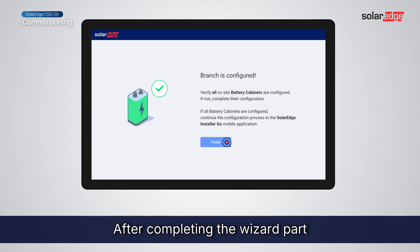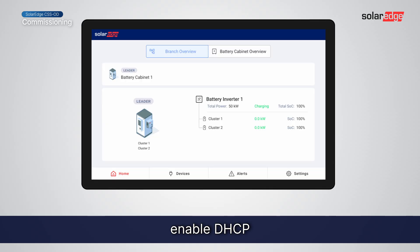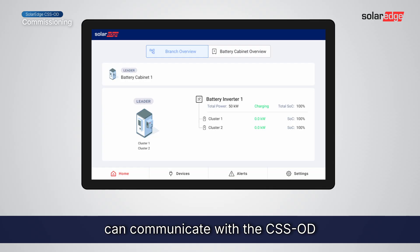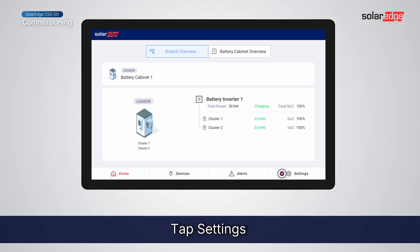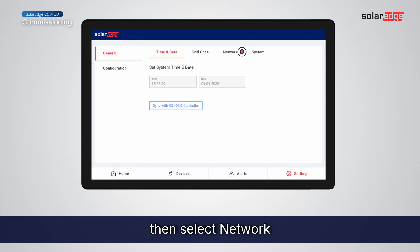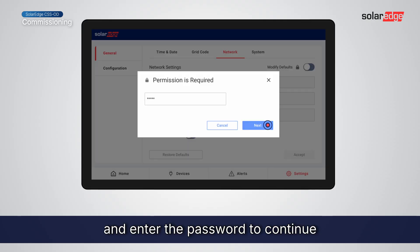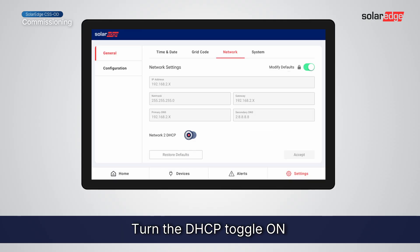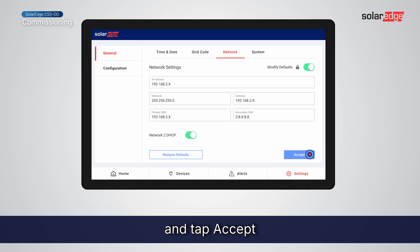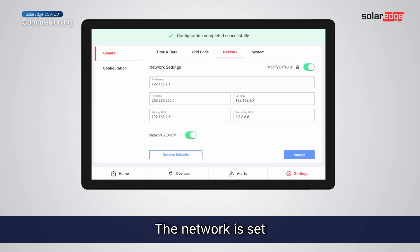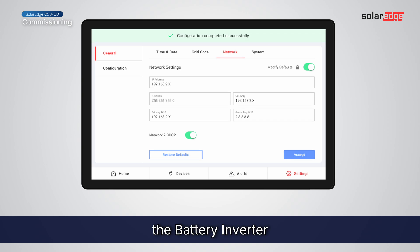After completing the wizard, enable DHCP so the OneController can communicate with the CSSOD. Tap Settings, then select Network. Tap Modify Defaults and enter the password to continue. Turn the DHCP toggle on and tap Accept. The network is now set.